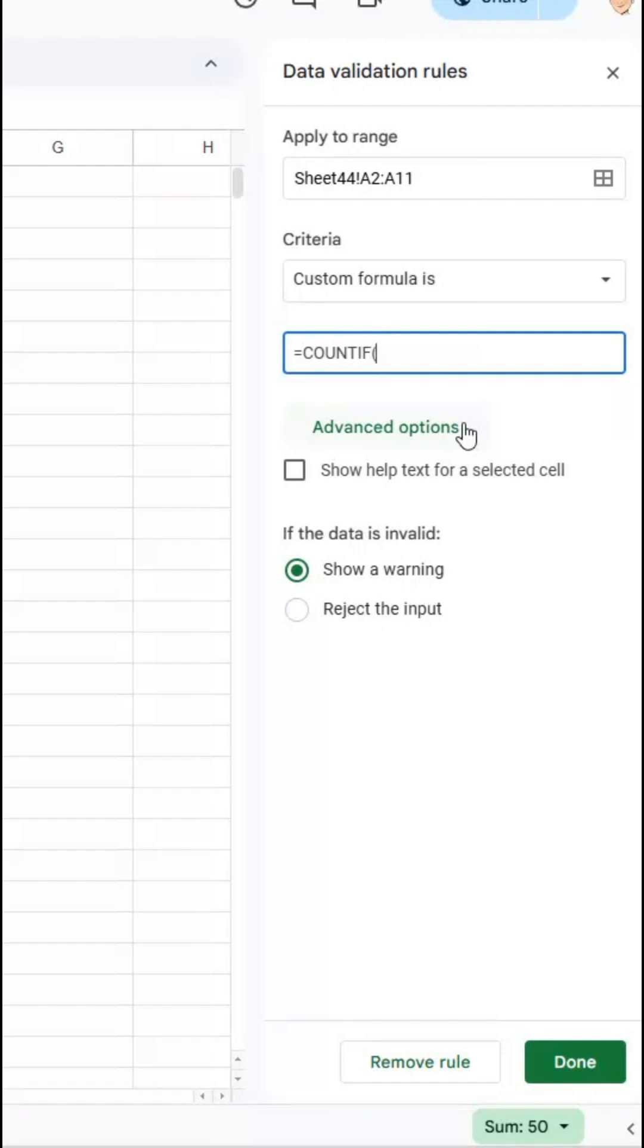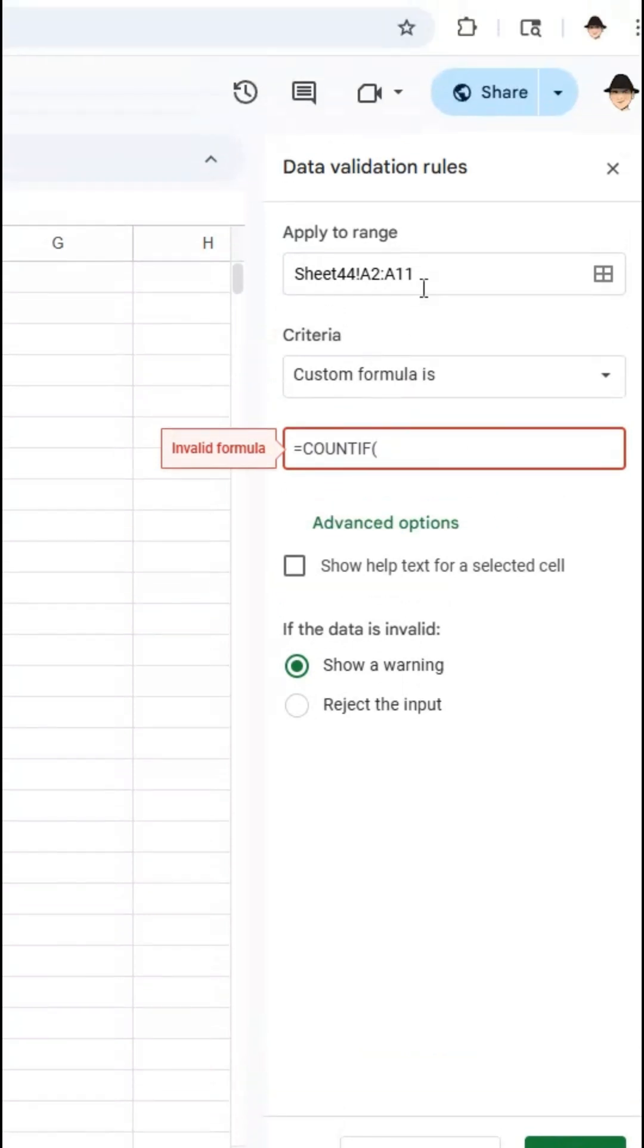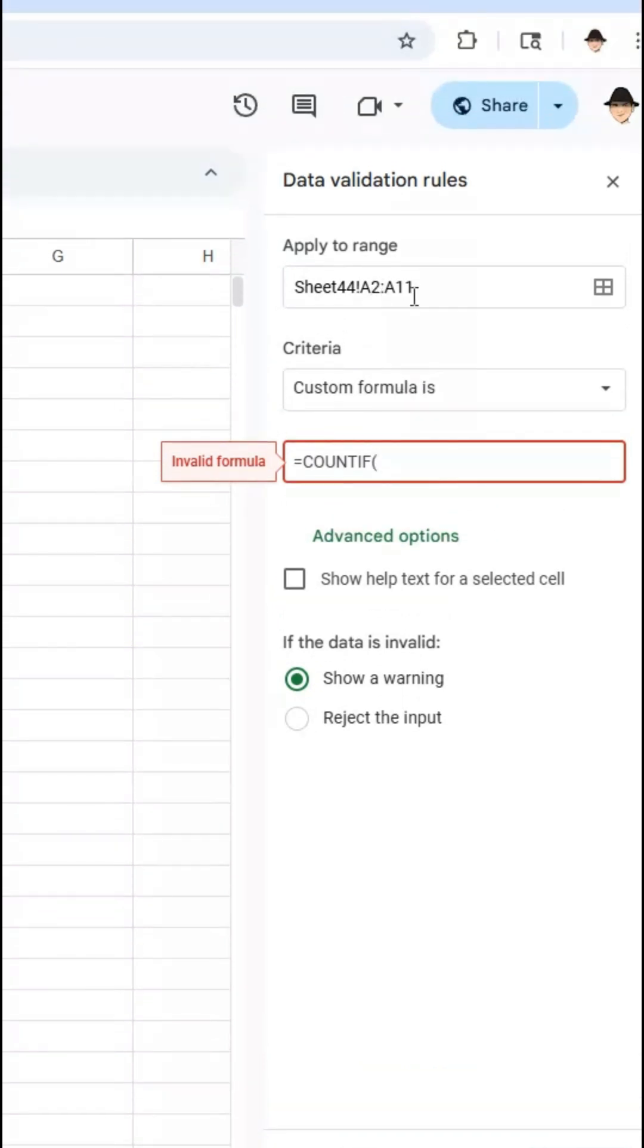COUNTIF asks for first the range that we're looking at and then the criterion. My range is going to be the full A2 through A11 but since this is in data validation I need to use the dollar sign to lock the rows otherwise it'll iterate through the rows and it'll do A2 through A11 then A3 through A12 then A4 through A13. Not what I want.